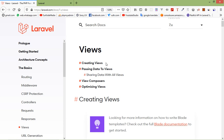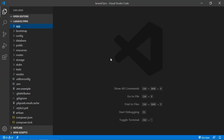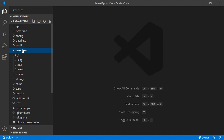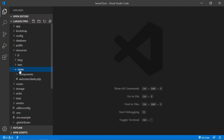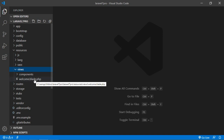So let's find the view in our project. Switch to the project and just go to the resources folder and click on views. Inside the views folder you can see here welcome.blade.php.